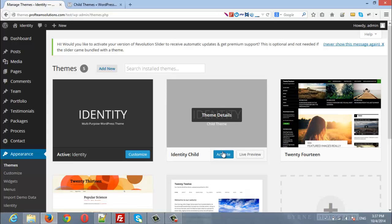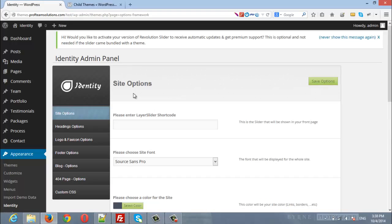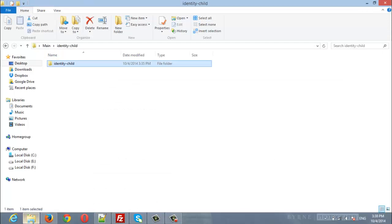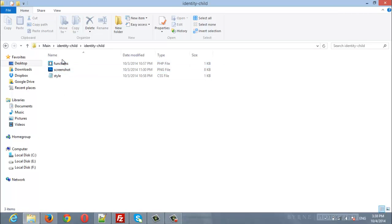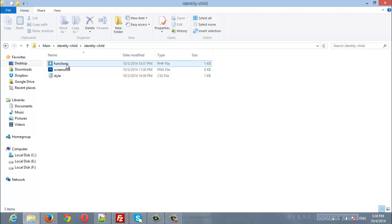Click activate to activate it. Now all the styles and functionality will be pulled from your child theme files and will override the main functionality from your parent theme. If you have any questions regarding this video, visit our support forum at profteamsolutions.com.